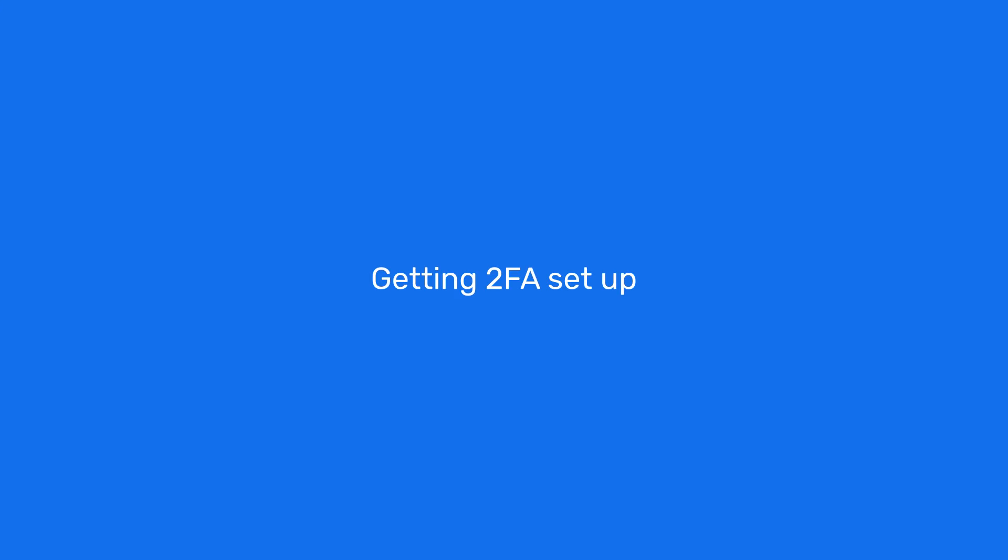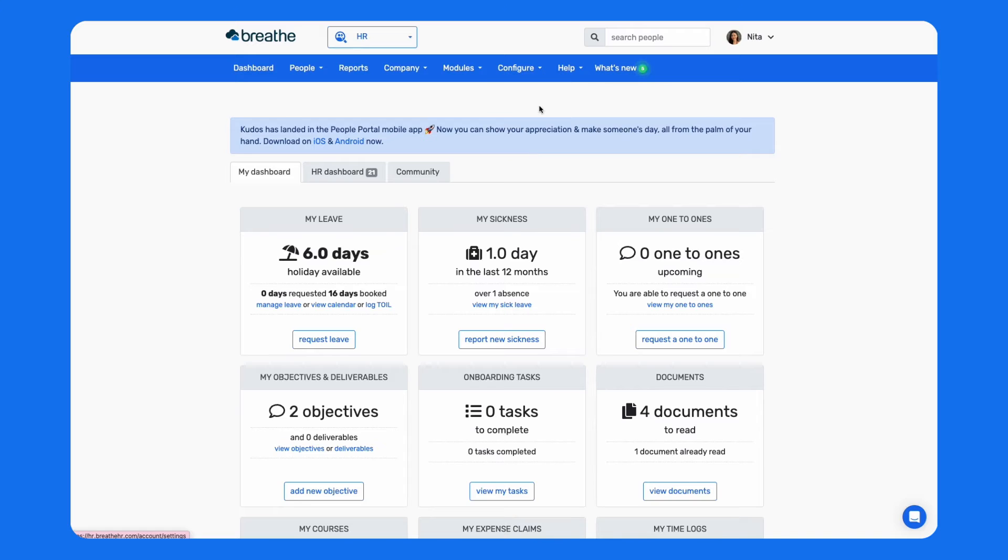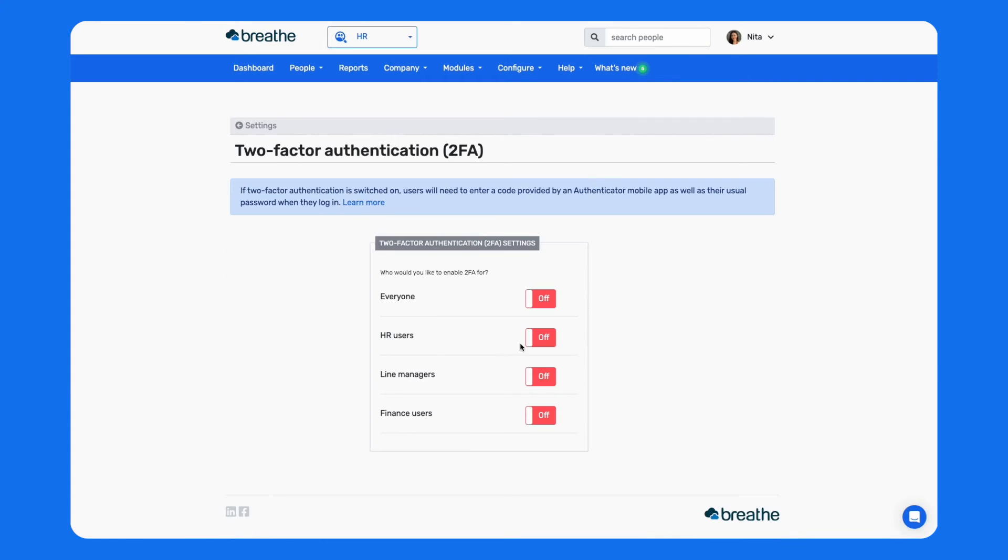So how do you get 2FA set up for your Breathe account? It's super quick and easy to do. Firstly, you'll need to head to your settings as shown, and then click security and two-factor authentication. This is disabled for all users by default.